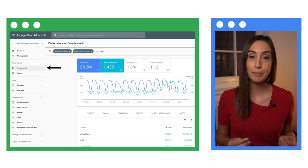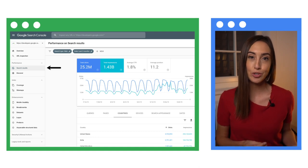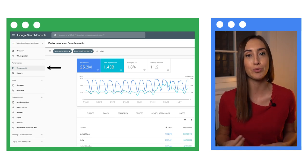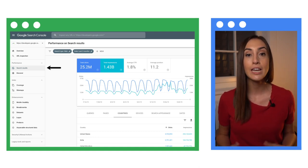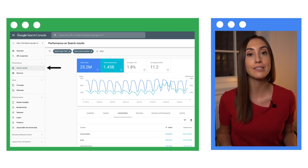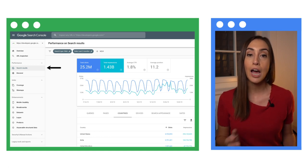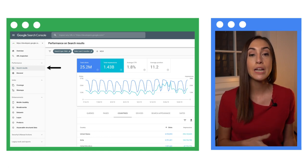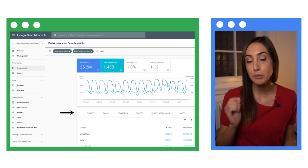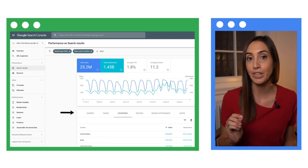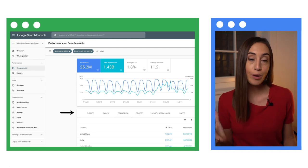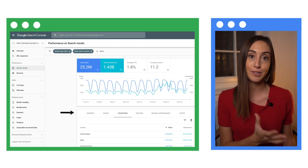However, if you see a dramatic or persistent drop in position, you can start by checking the Search Console Performance Report. It will help you understand what numbers have changed for your site and whether the drop is related to a specific category, such as query, country or device.